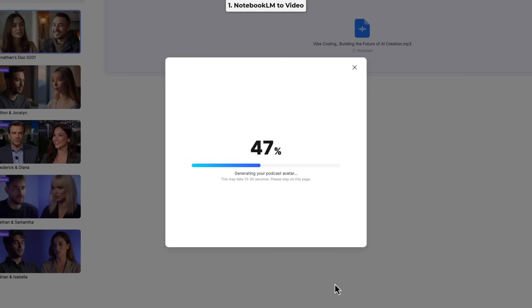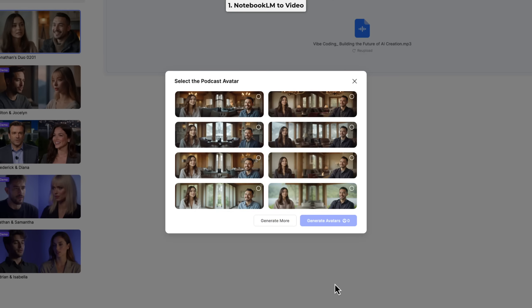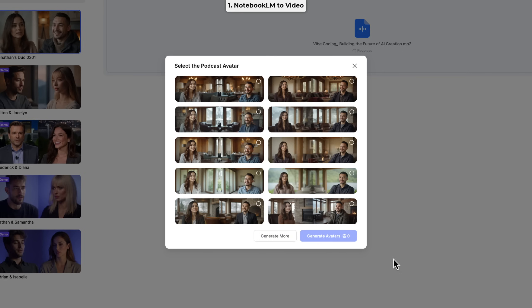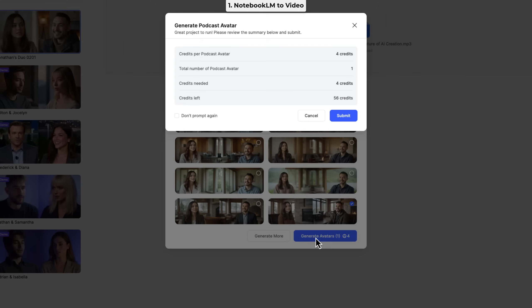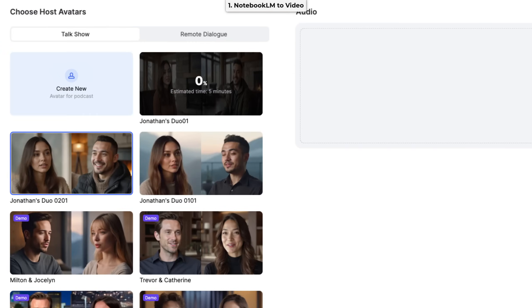Okay. And now we have to choose from one of these eight proposed pairs. Or you can generate more like this. Let's choose this one with a fireplace and click generate avatars. Okay, this will take four credits and submit. All right, that's an estimated five minutes ETA. So let's come back in a second.